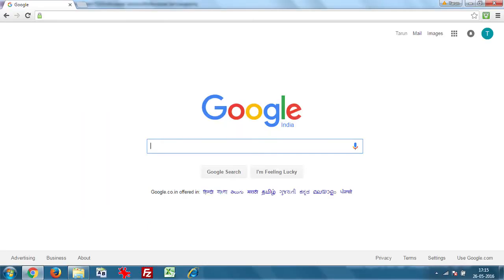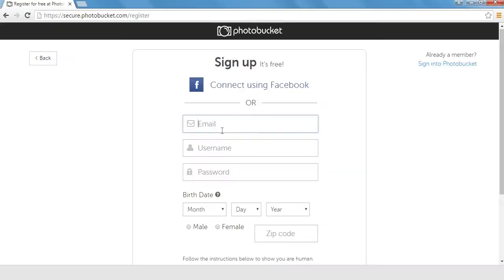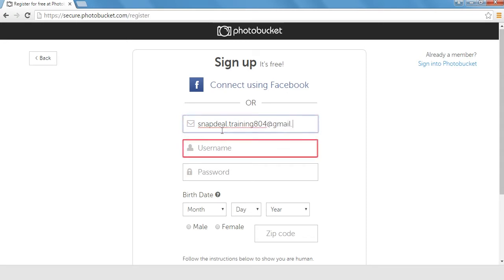To begin with, open photobucket.com. Please sign in if you have the credentials or sign up with your email address and a password of your choice.